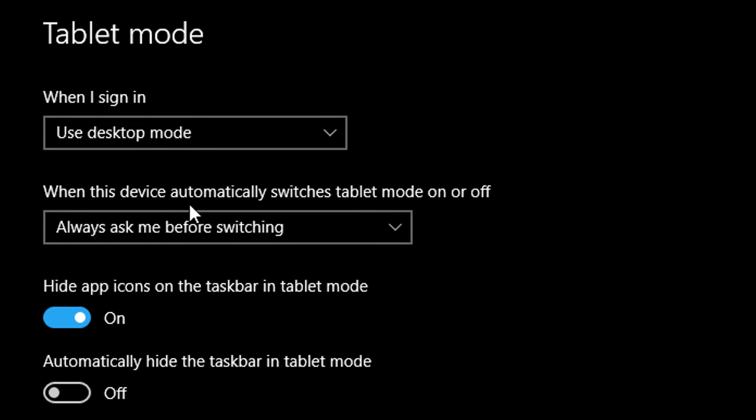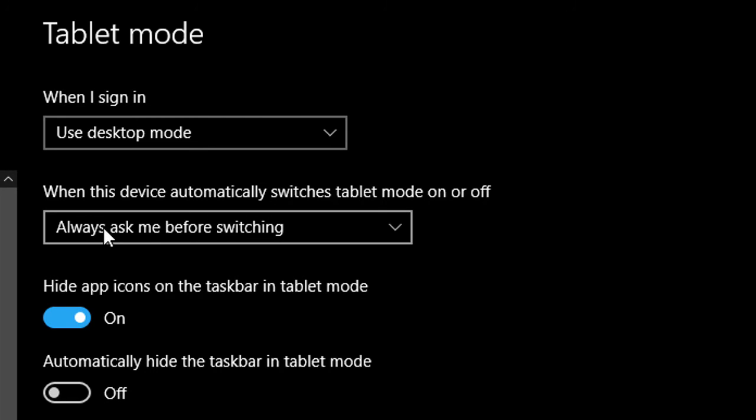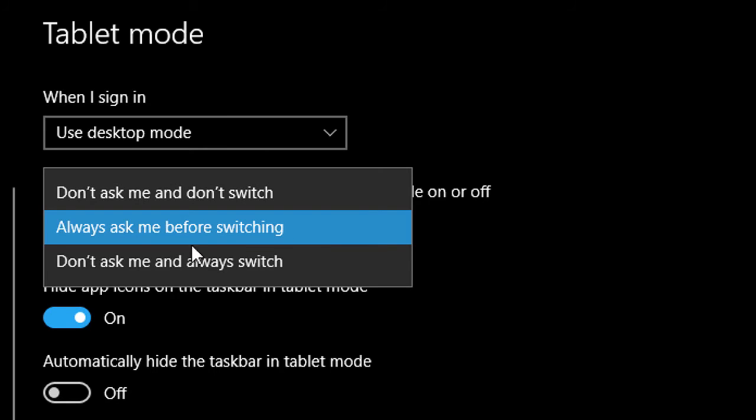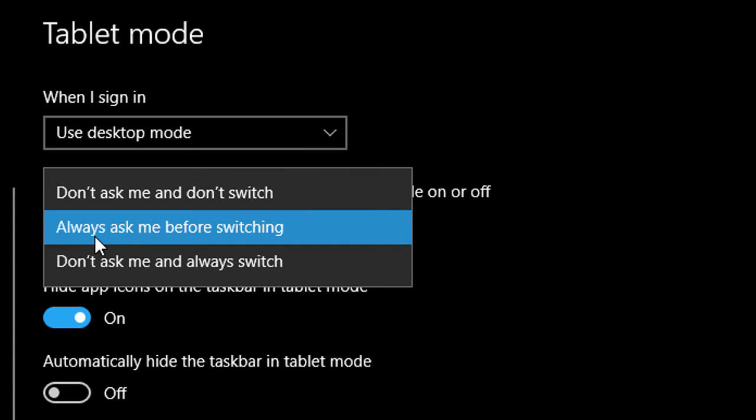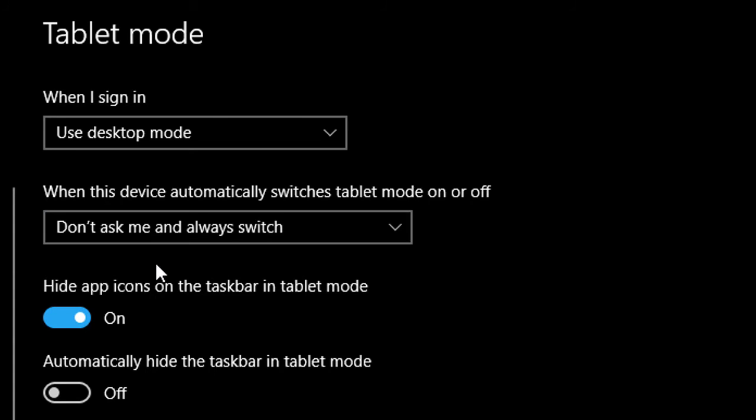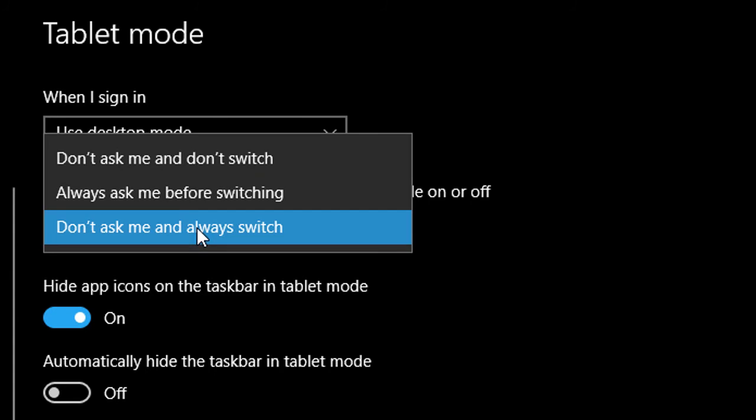When this device automatically switches tablet mode on or off, here are the options: Don't ask me and don't switch. Second option: Always ask me before switching. Don't ask me and always switch. So you can customize and select as you want your PC as tablet or desktop mode.